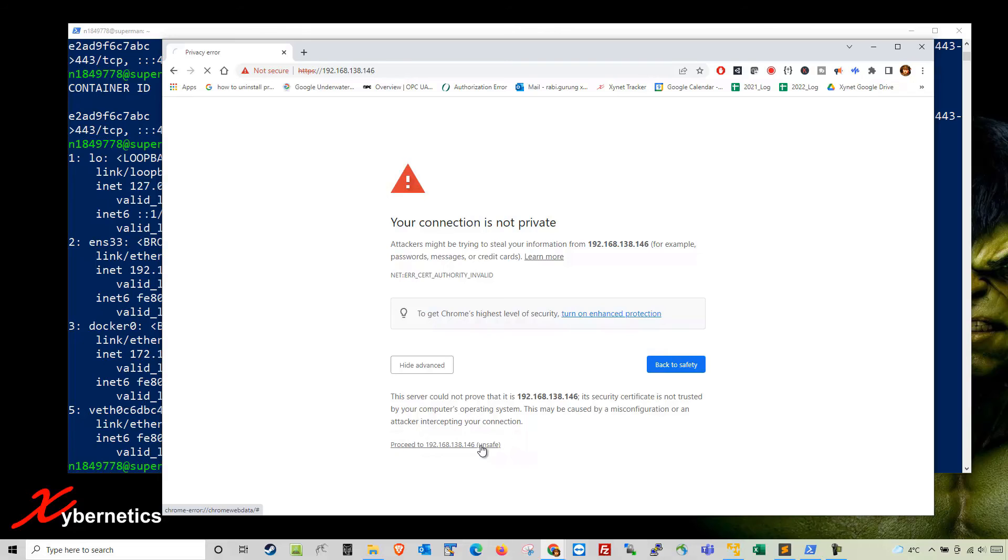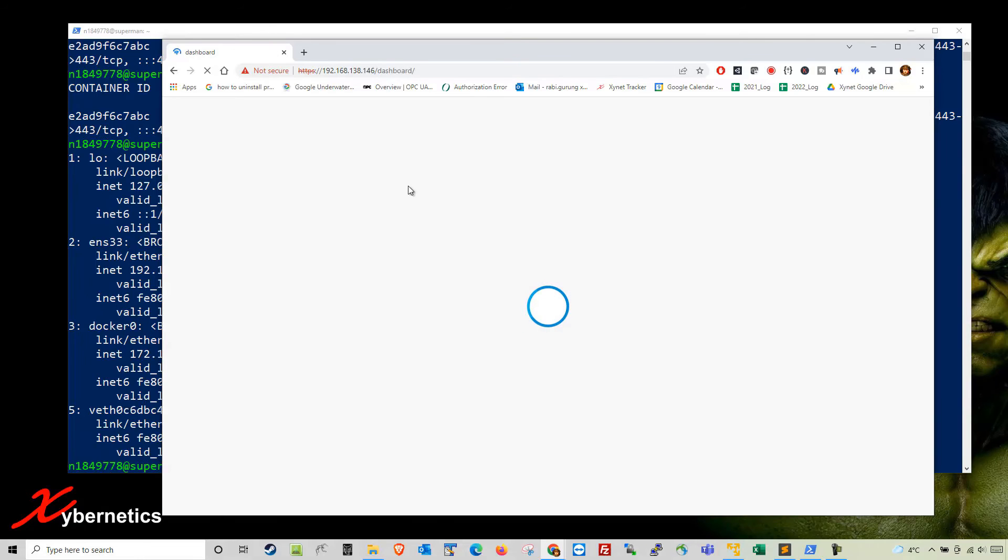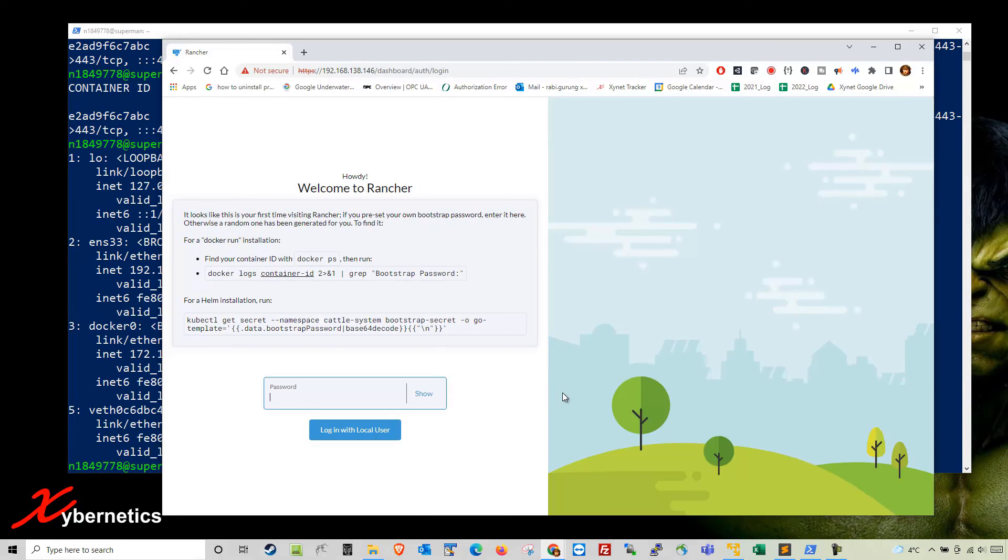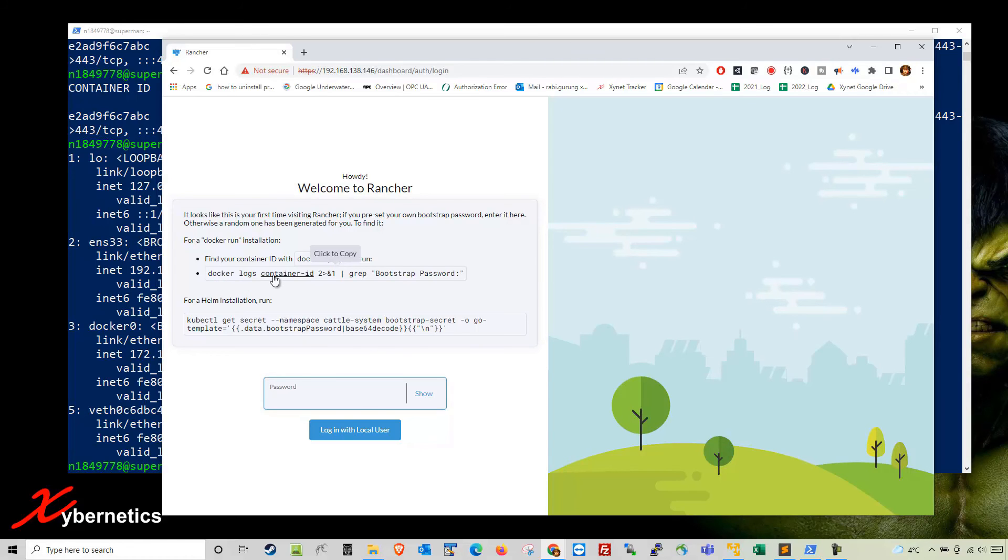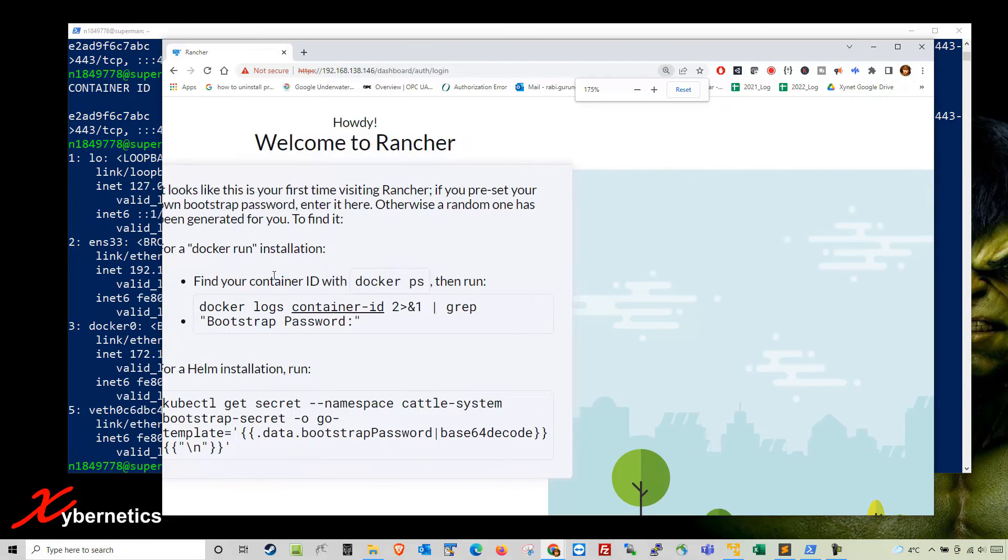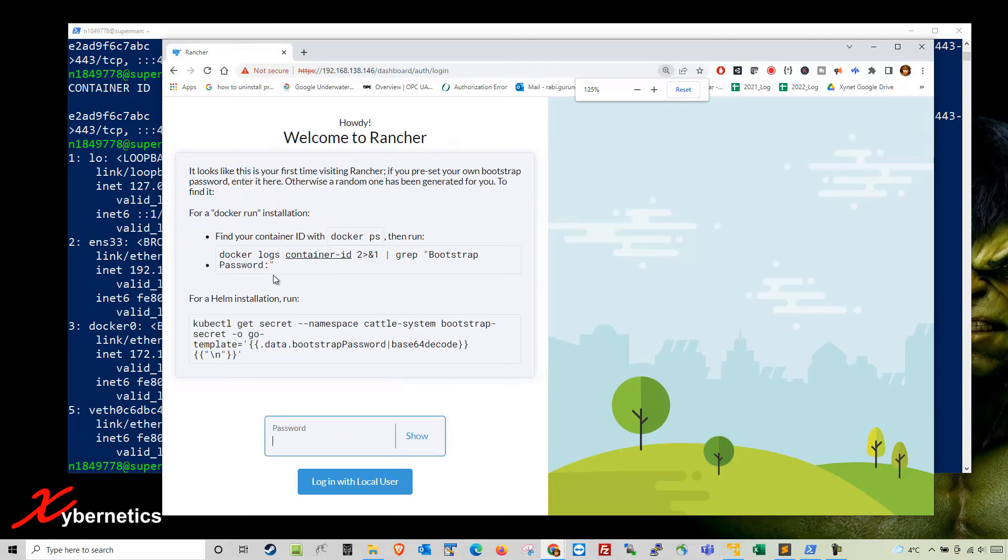If your Rancher is running, it will tell you that HTTPS is being used but you don't have a certificate. Click on advanced and proceed to this address. This opens up the Rancher web page inquiring about your bootstrap password.